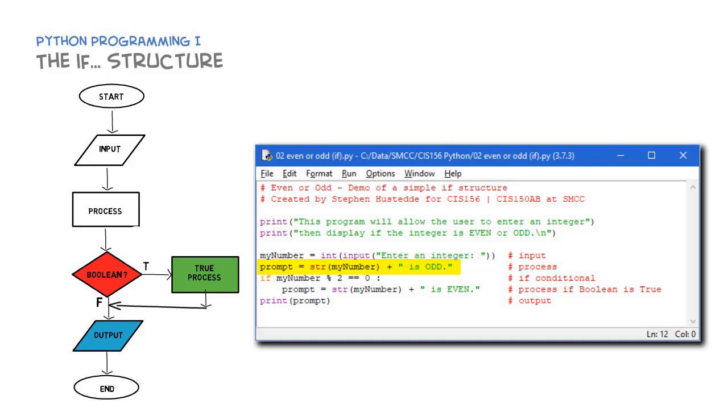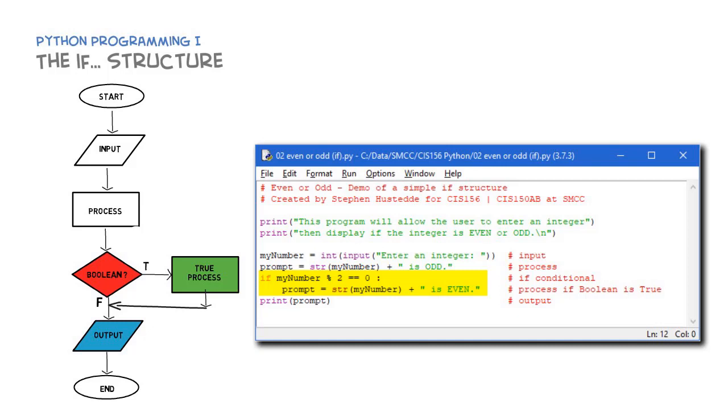We're going to do a process. We're going to assume that number is odd, and so we're going to create a variable called prompt, which takes the string value of my_number and concatenates with that the phrase 'is odd'. And then we have our if conditional structure. I have the word 'if', my boolean expression is my_num mod 2 is equal to zero.